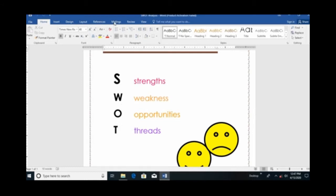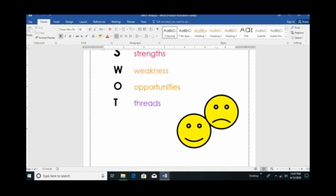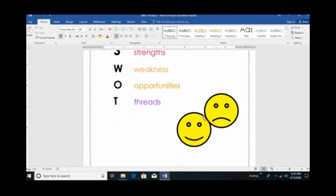We can type in a word that is S, W, O, T. We are using our font with color, so we are using our shape.